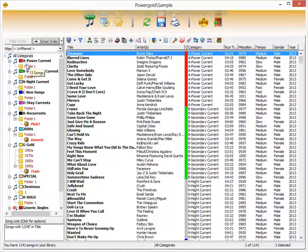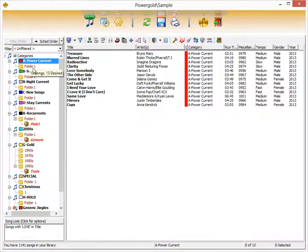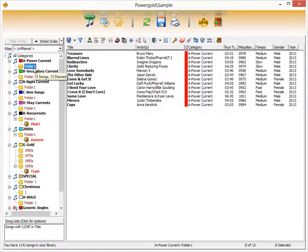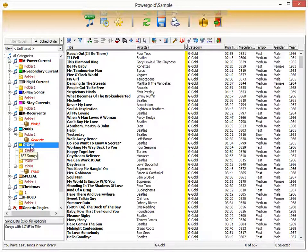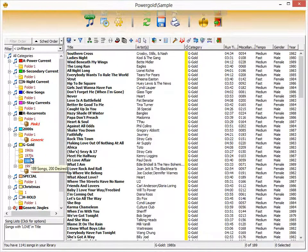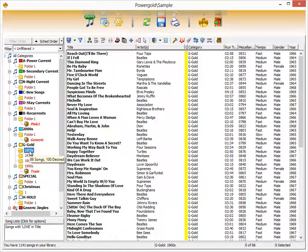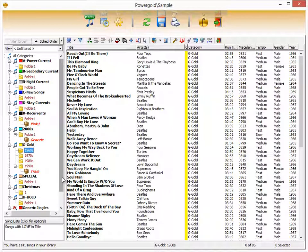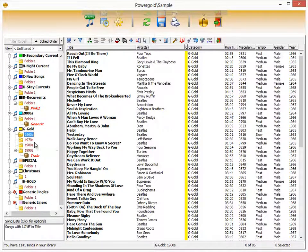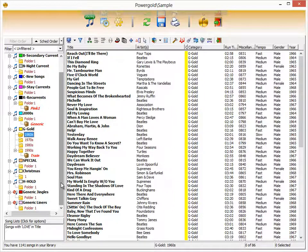It's important to understand the layout of categories. You have categories, and underneath each category you have folders — by default at least one folder per category, but you can create more. The gold folder, for example, has a total of 657 songs broken up into 1960s, 70s, 80s, and 90s folders respectively. Since you can have as many categories and folders as you want, you can also categorize non-music items like sweepers or jingles.